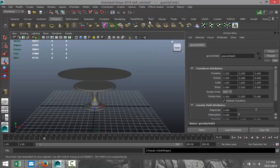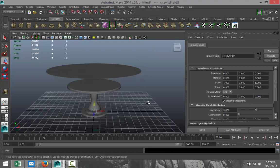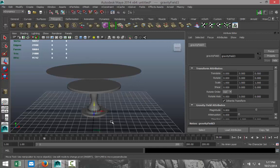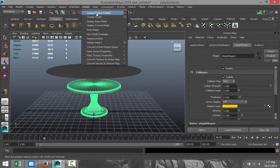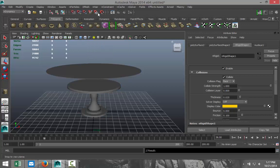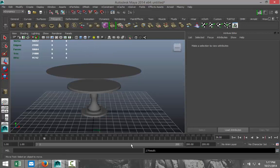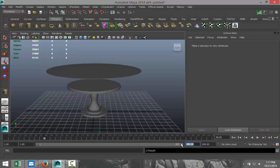Okay, now one more thing we need to do is to make sure that the cloth is not going to go straight through our table. It needs to interact with the table and lie on top of it. So we're going to select our table and we're going to go to nMesh and we're going to select create passive collider like so. Make sure you have enough frames going on, so I got 200.